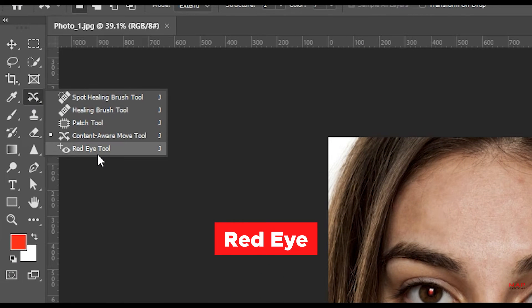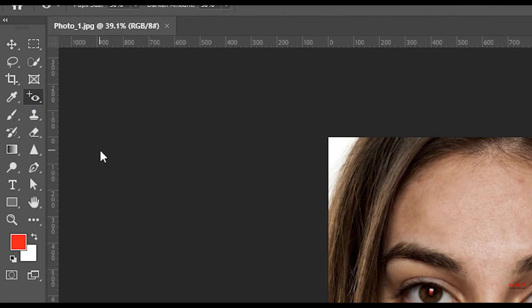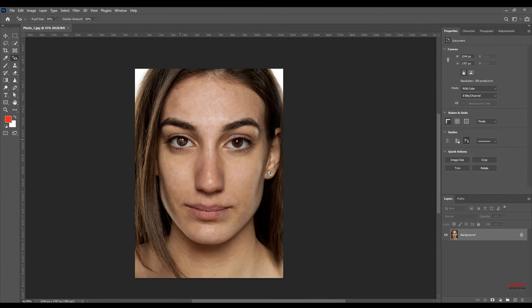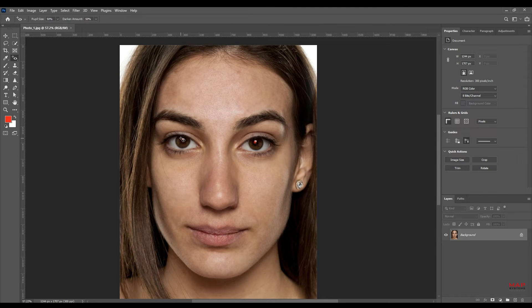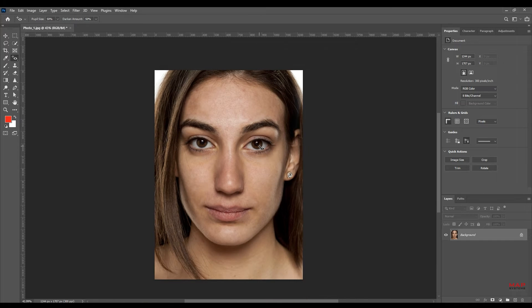Red Eye Tool. Replaces red eyes with black, helps images look natural, and allows automatic and manual detection of red eyes.